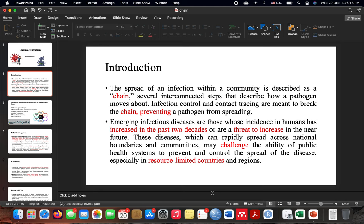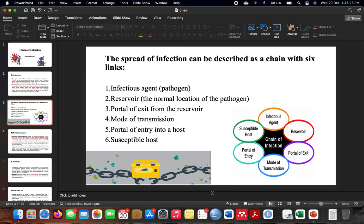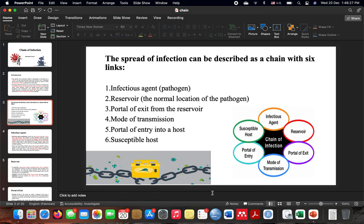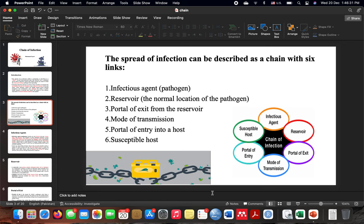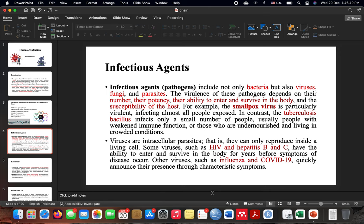Pakistan is still a country with limited resources. The chain of infection has six links: the first is the pathogen or infectious agent, the second is the reservoir, the third is the portal of exit from the reservoir, the fourth is the mode of transmission, the fifth is the portal of entry into a host, and the sixth is the susceptible host.